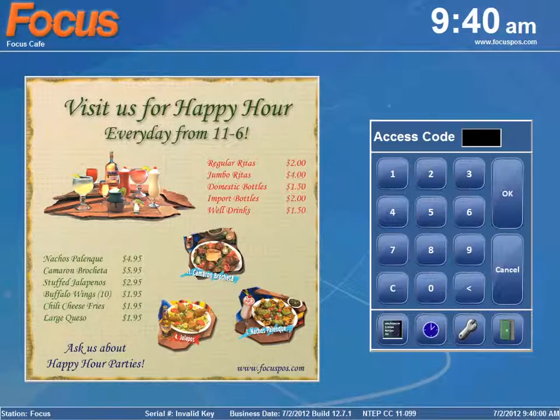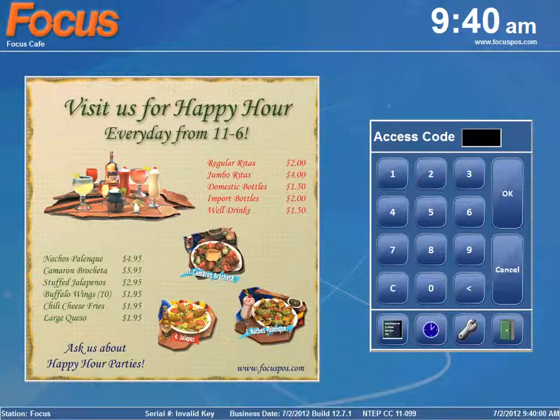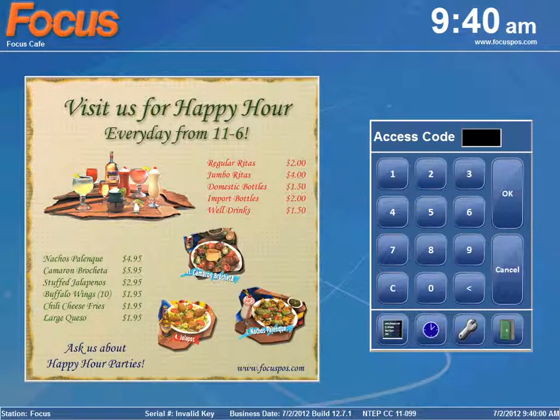Welcome back Focus Fanatics. In this video I'll be walking you through editing time cards.